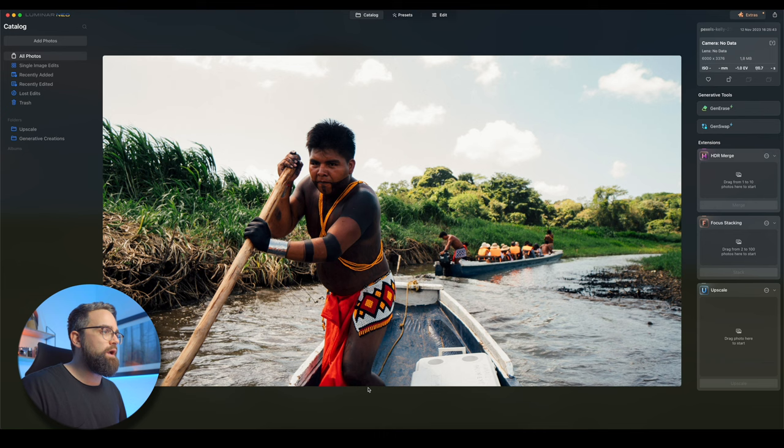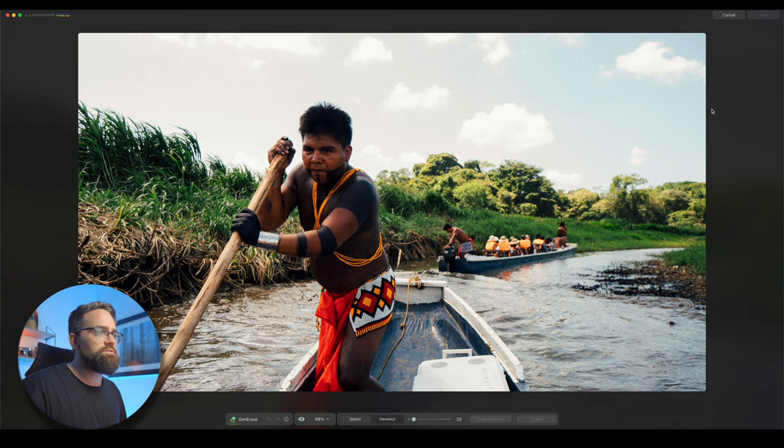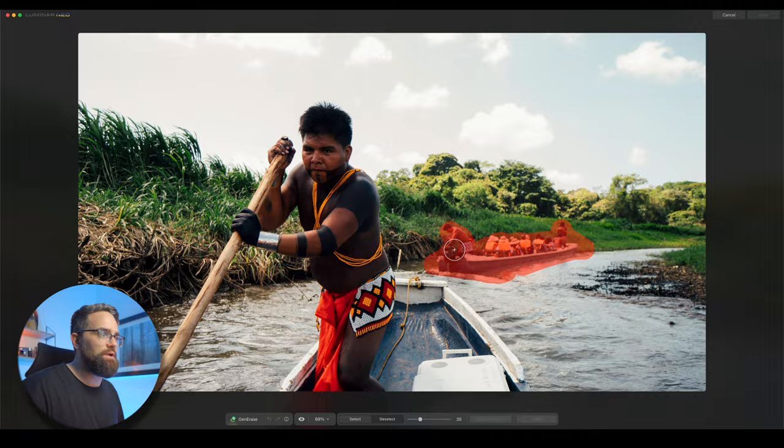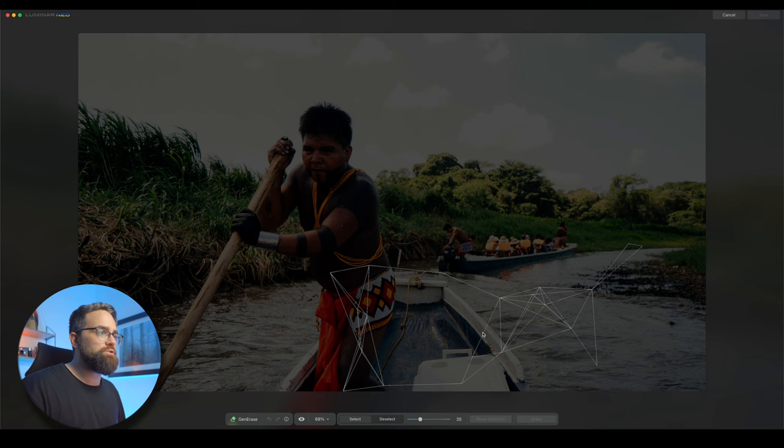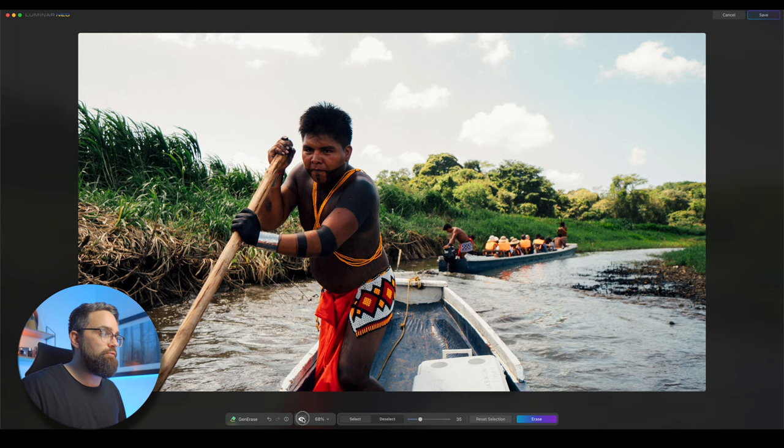In this first photo, I want to remove this boat in the background here, so we get a cleaner image focusing just on the guy here. So I'm going to select GenErase in the catalog section of Luminar Neo. The software will quickly analyze the image and I can then brush over the section of the photo which I want to erase. And then I can click Erase at the bottom here. Now Luminar Neo should scan this image and then generate it with something to replace this boat as if it was never there. That looks pretty good. Let's have a look at the before and after. Yep, that's a pretty nice result.